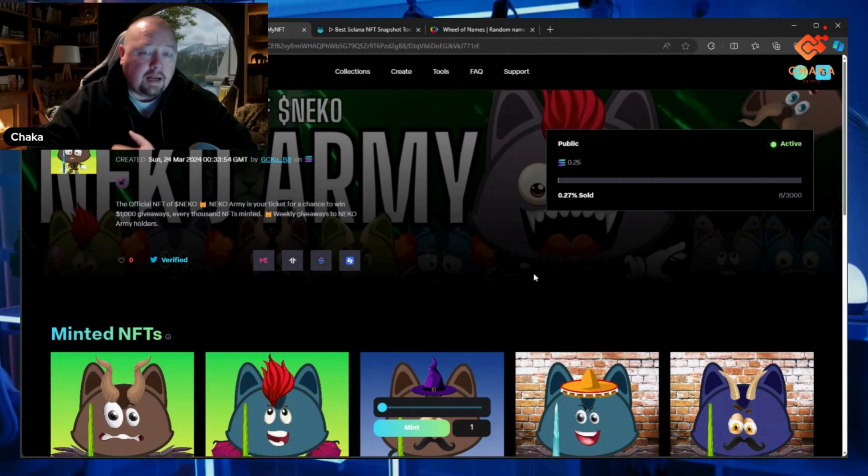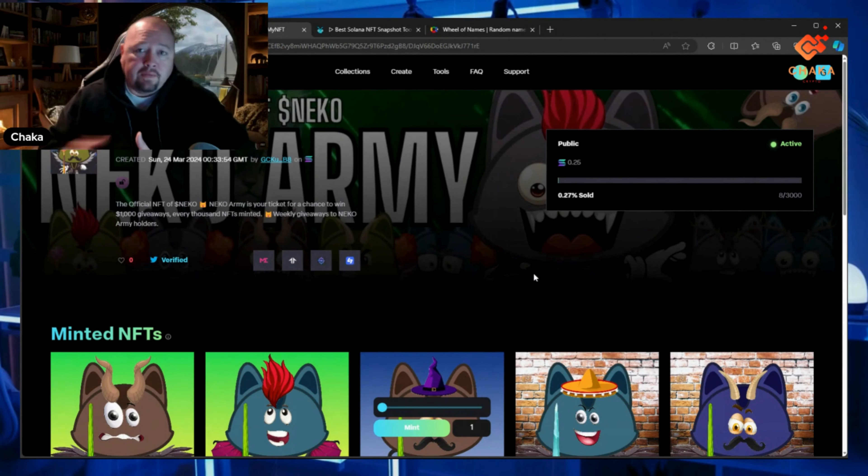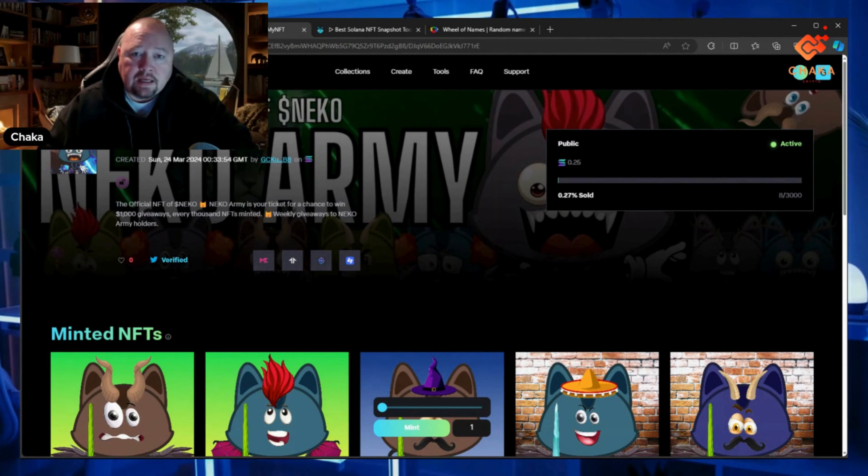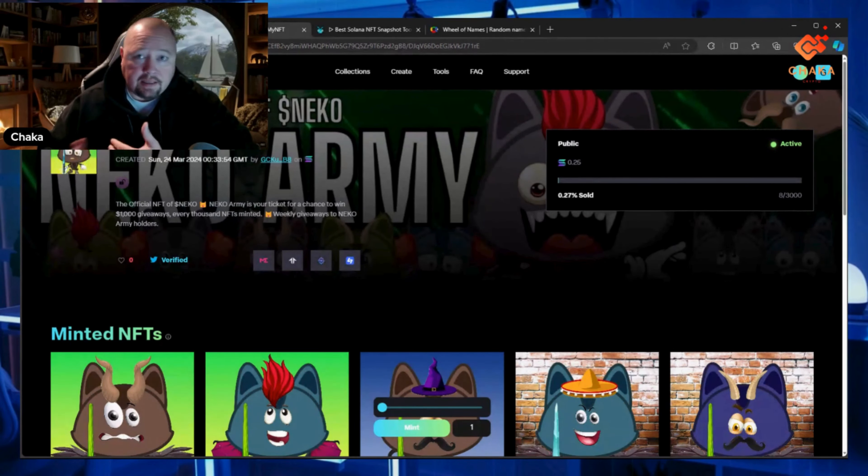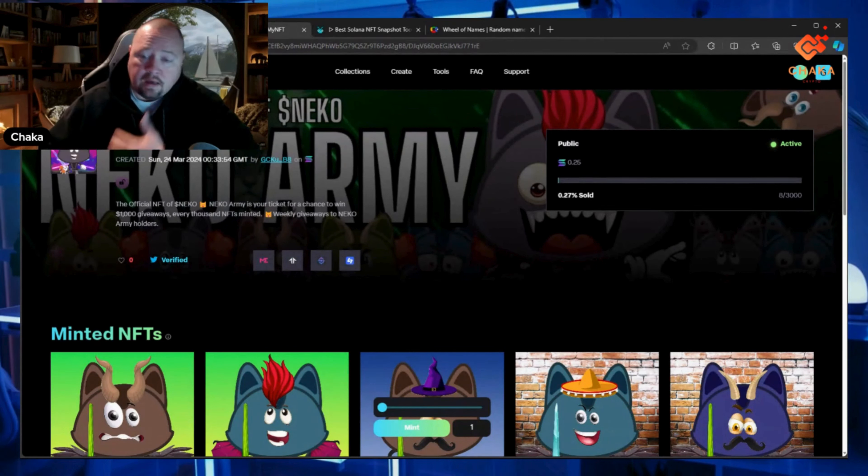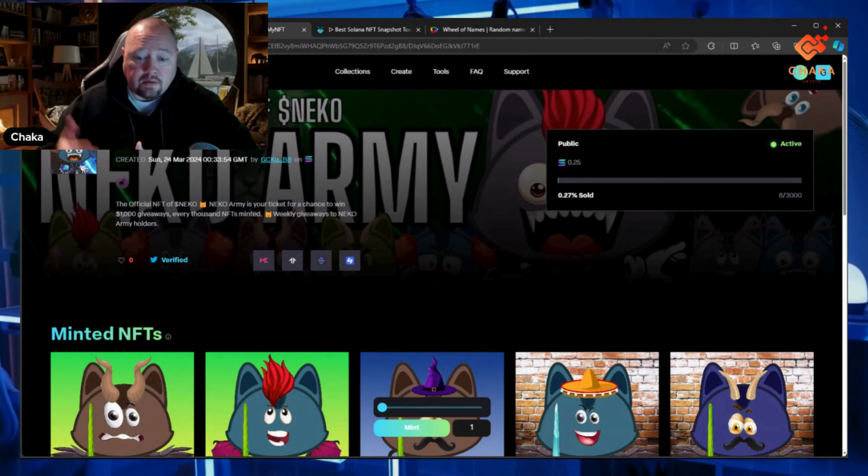I'm going to do weekly giveaways if you have one of these NFTs. Today is the end of this week, so I'm going to do a giveaway today with these eight entries.